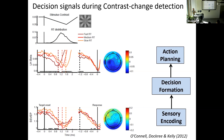On the other end of the sensorimotor hierarchy, we used beta band activity (15–30 Hz) as a well-established signature of motor preparation. Typically, preparing a left-hand movement produces a decrease in beta amplitude over the right hemisphere and vice versa. We observed a gradual decrease consistent with motor preparation, with faster trials showing earlier onset. Crucially, when time-locked to the response, beta activity reached a stereotyped level regardless of how fast or slow the response was — diagnostic of a bound-crossing effect.